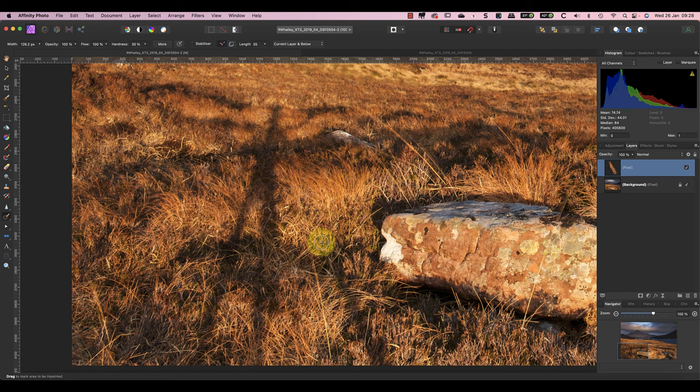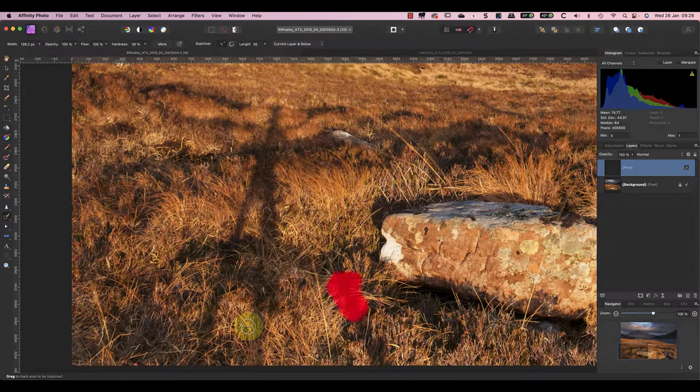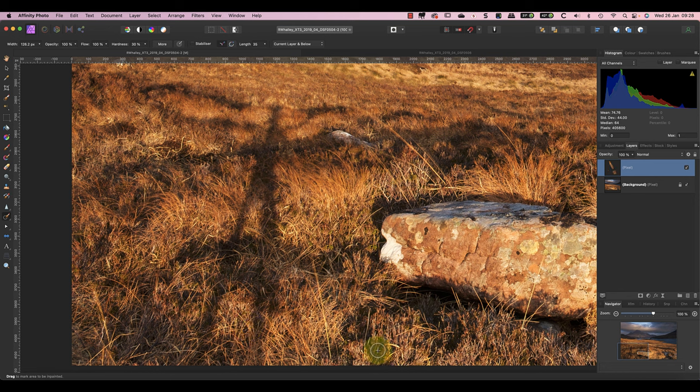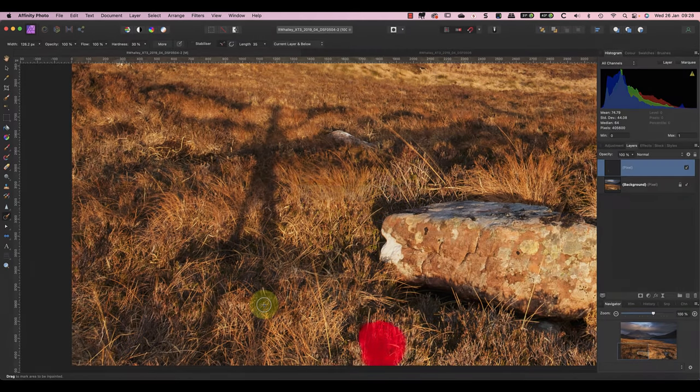What happens when you release the brush is that Affinity searches for a similar area of the image to make the repair with. It then samples that area and merges it with the area you painted over. By repairing small sections of the shadow at a time, it's easier for Affinity to find a section of the image to use.